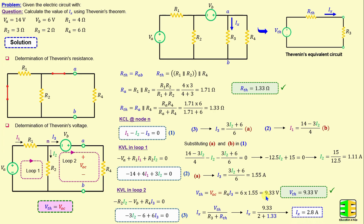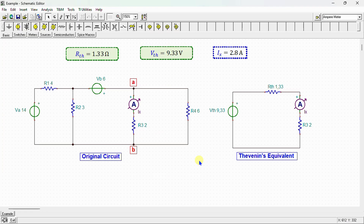Now let's proceed to the SPICE environment to verify our results. Here is our network drawn in the SPICE simulator. This is the original circuit and this is the Thevenin equivalent circuit. I connect an ammeter here to measure the current Ix in the original circuit.